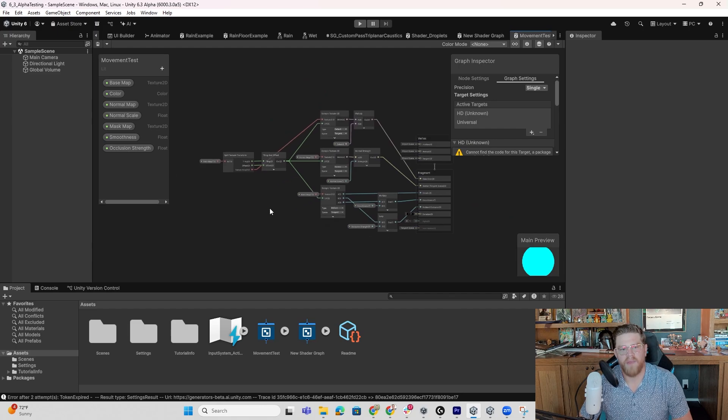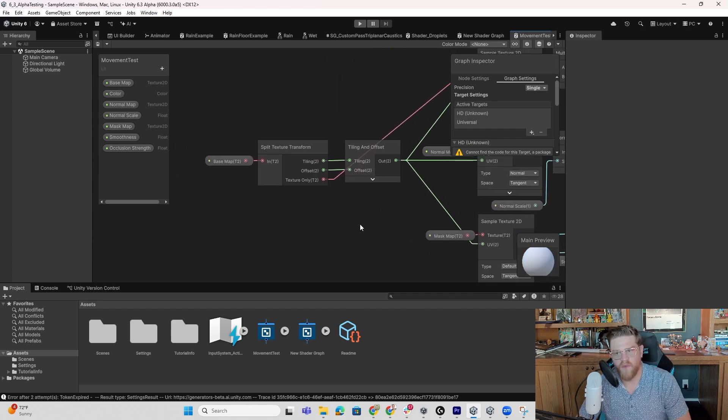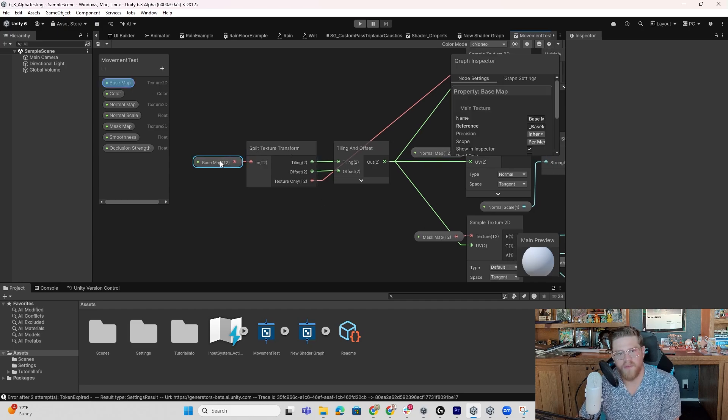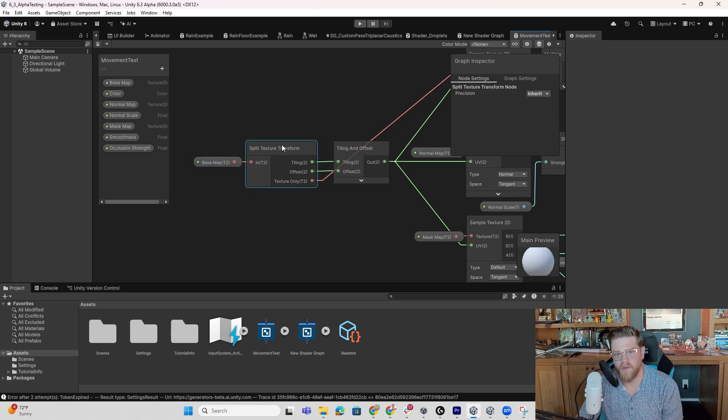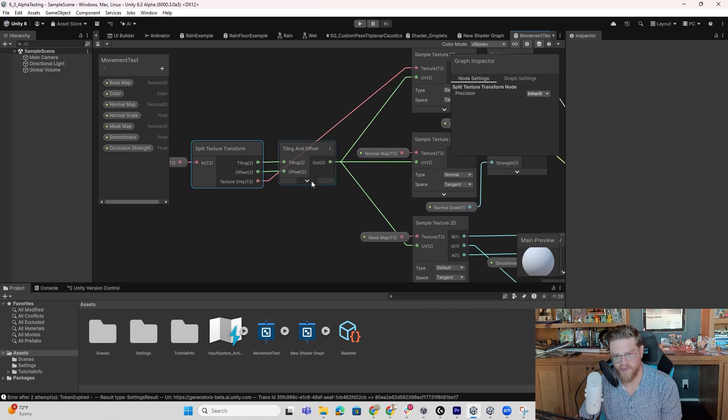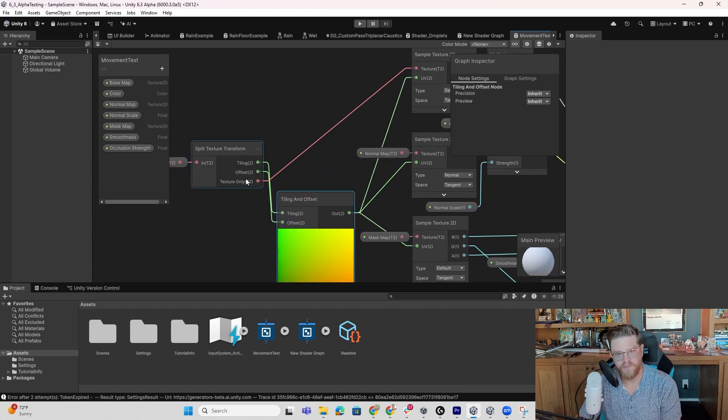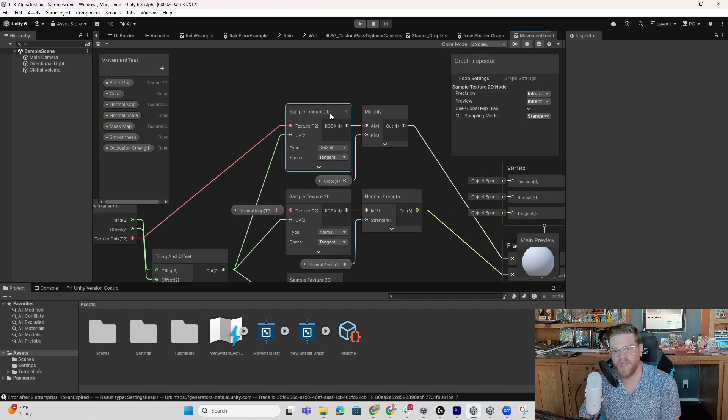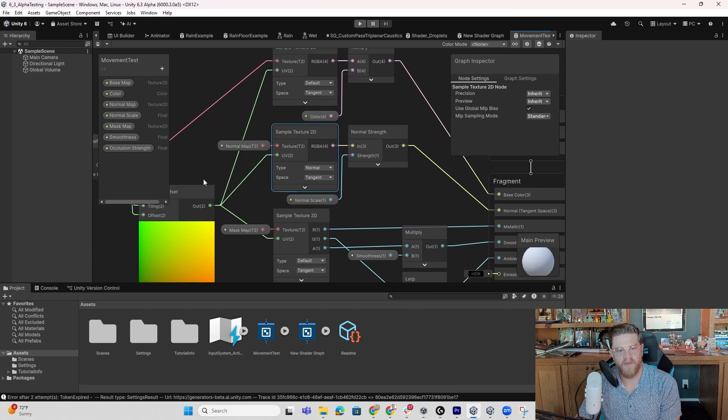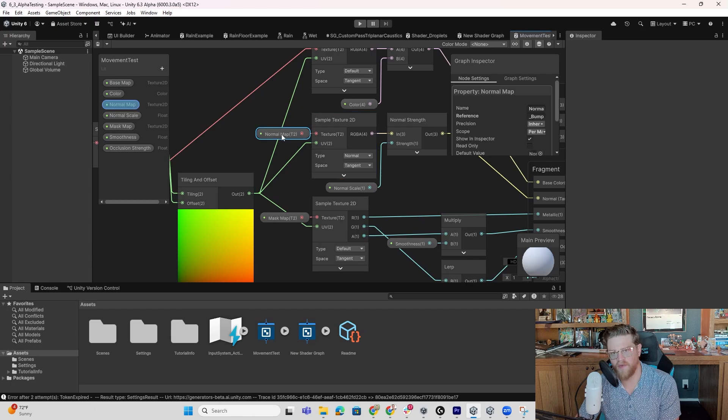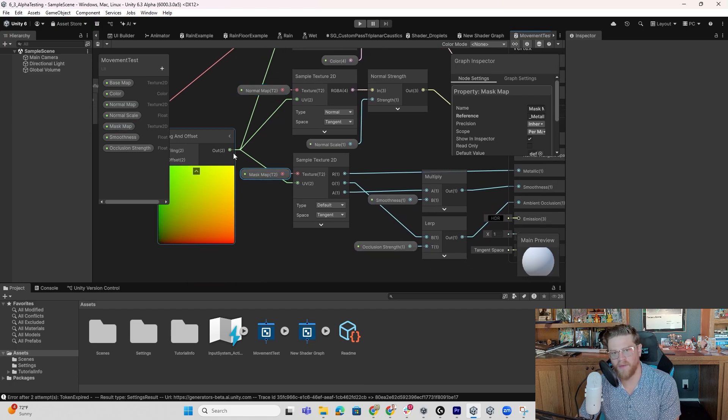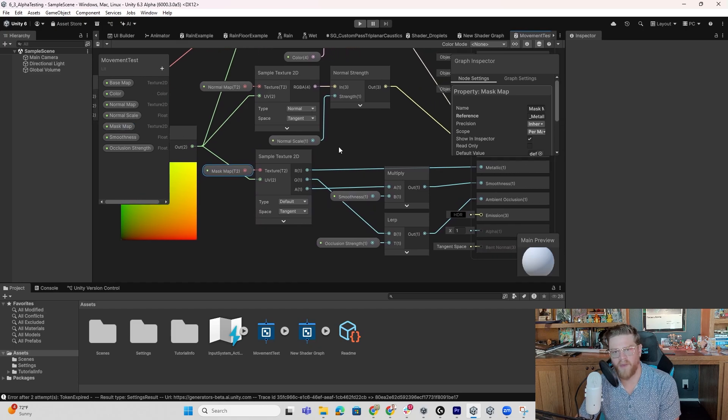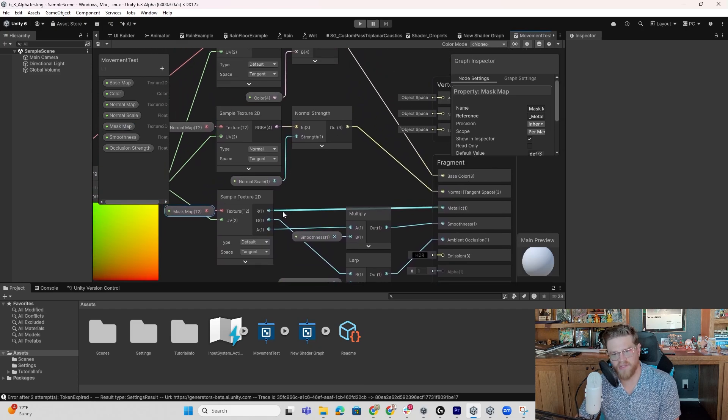And now we immediately have a really strong shader graph that we can start working with. So we have our base map, which is going to be a 2D texture. We then have a split texture transform, where we're going to take tiling and offset into a tiling and offset node. Then we have the texture only come out into the sample texture 2D. Then we have one of the outputs of the tiling and offset node into this sample texture 2D with a normal map as the texture. So this is pulling the UV channel out of this node.